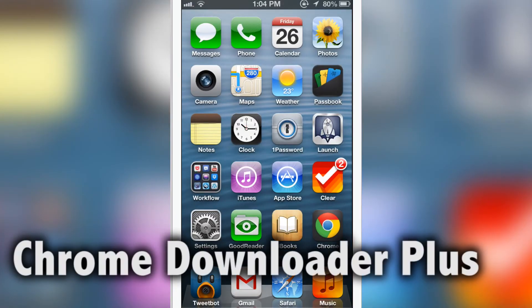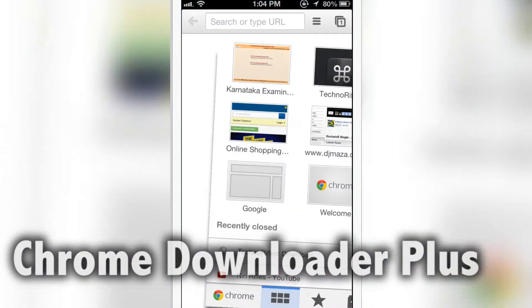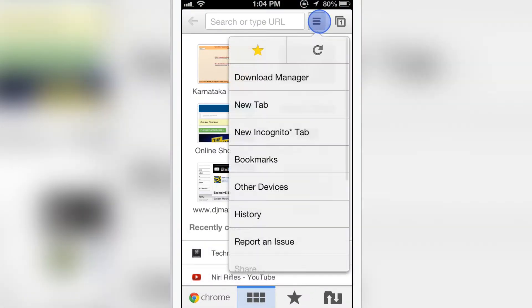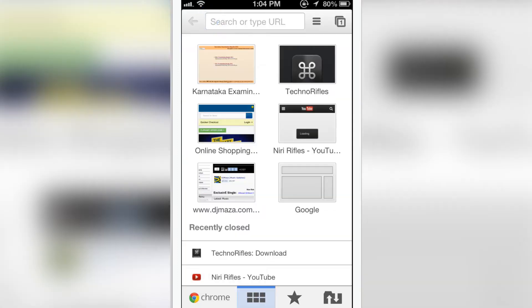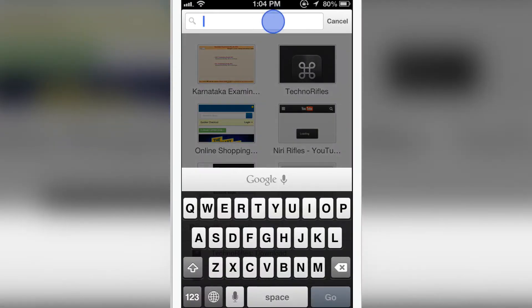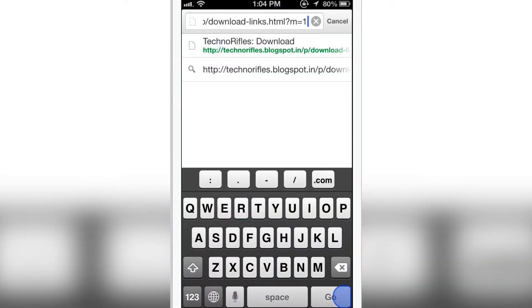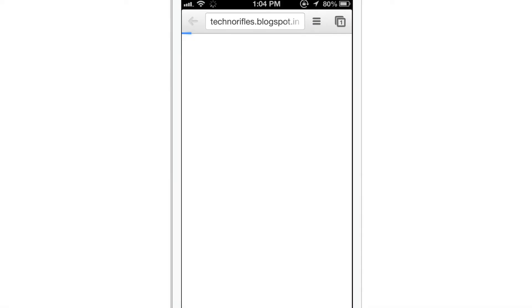Hello guys, today we have a review on a Cydia tweak called Chrome Downloader Plus. As you can see, it had a previous version called Chrome Downloader, but this is Chrome Downloader Plus. As you can see, it has a Cydia code to it. Now let me go to the downloads page of Techno Rifles and show how Chrome Downloader Plus works.